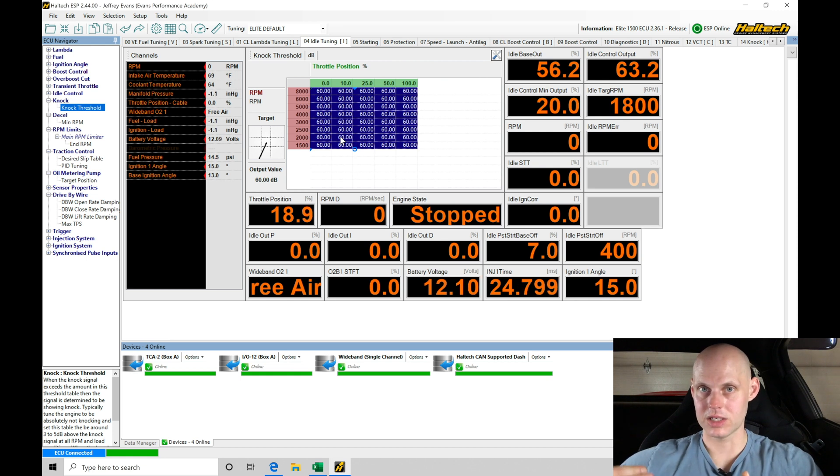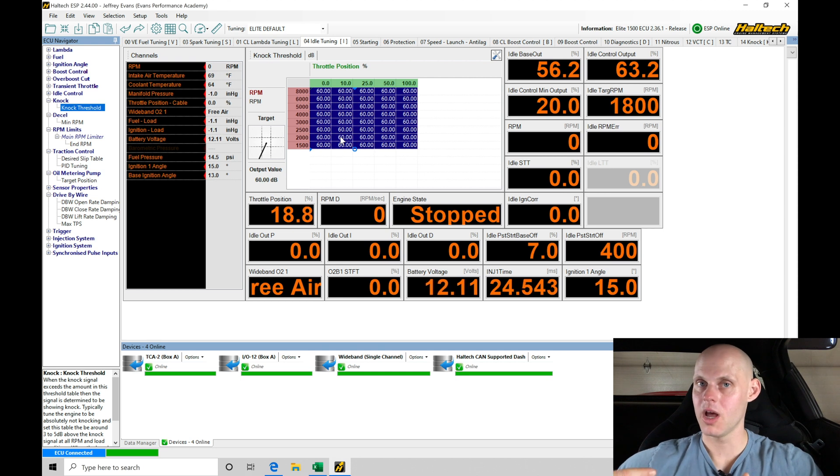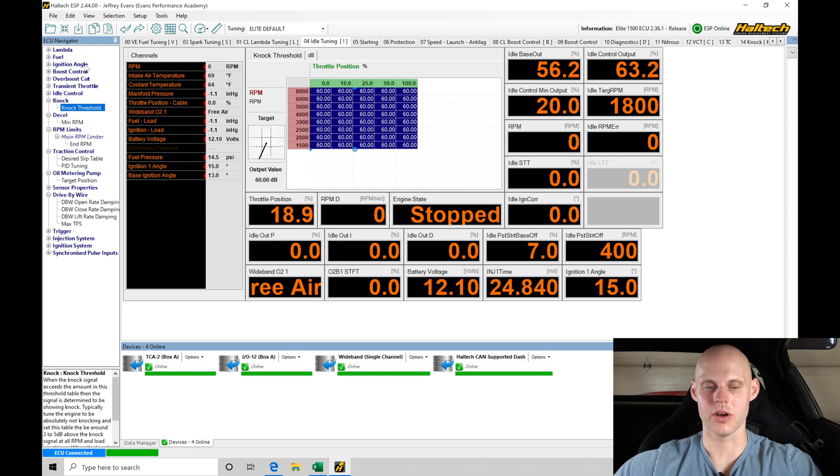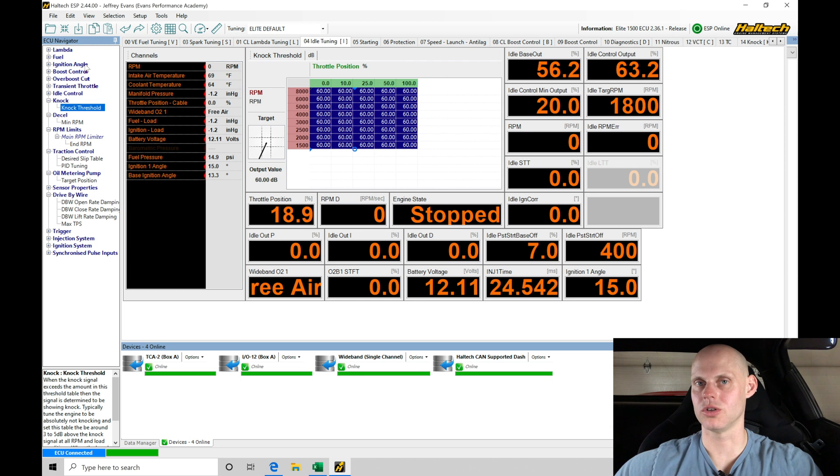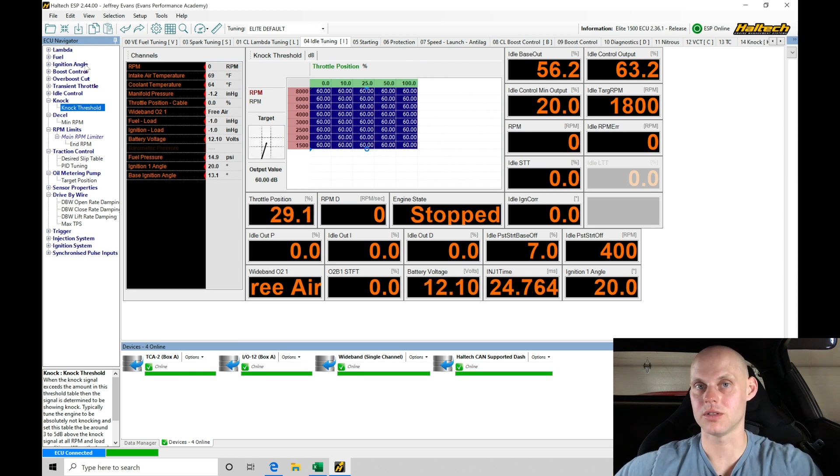In our ignition angle table, we have it around zero to two degrees in boost—super conservative, super low. That allows the cylinder pressure to be low and the chances for knock to occur to be very low.